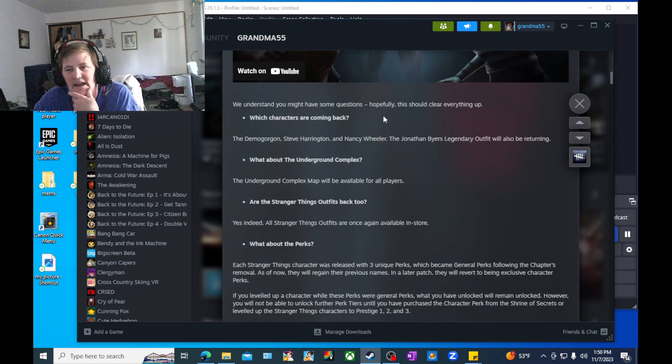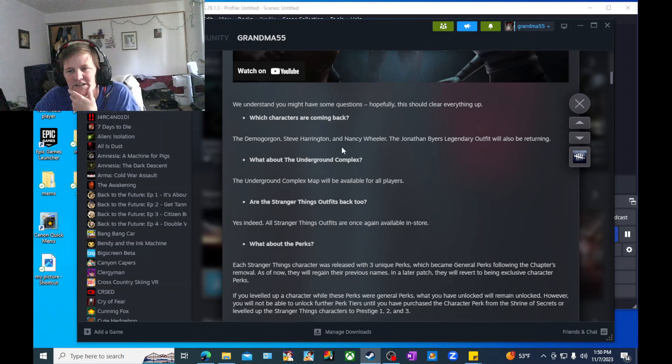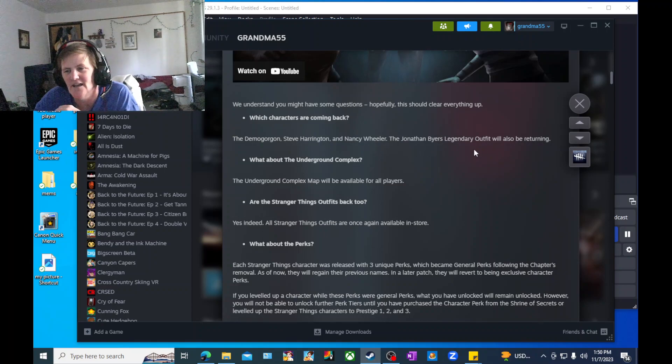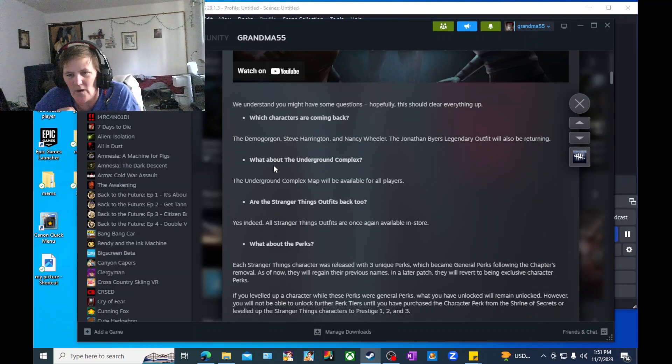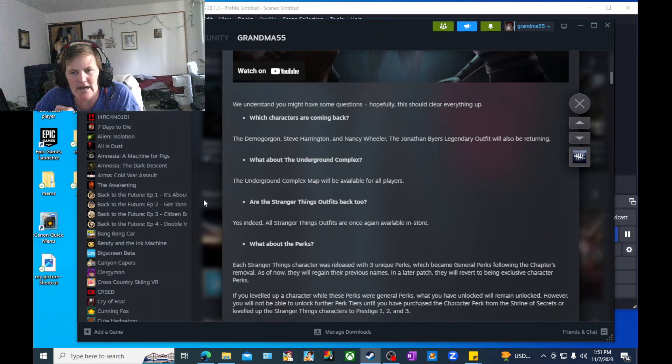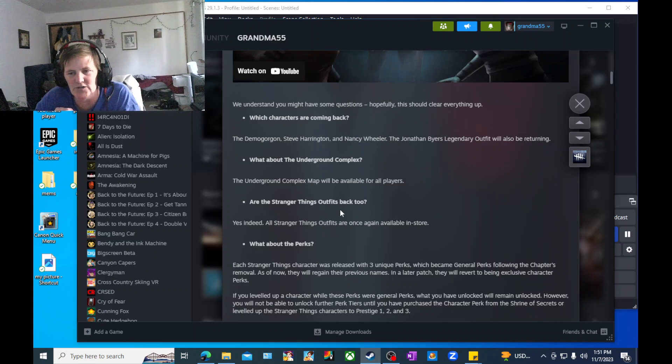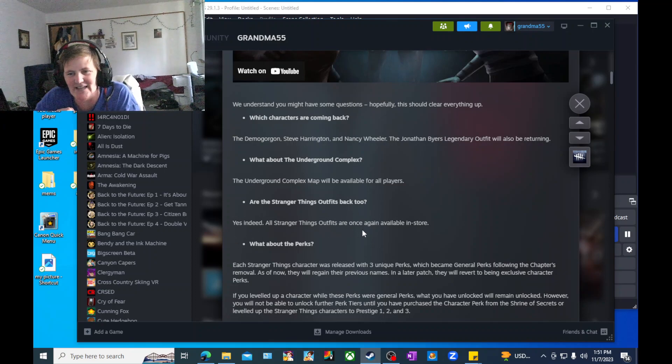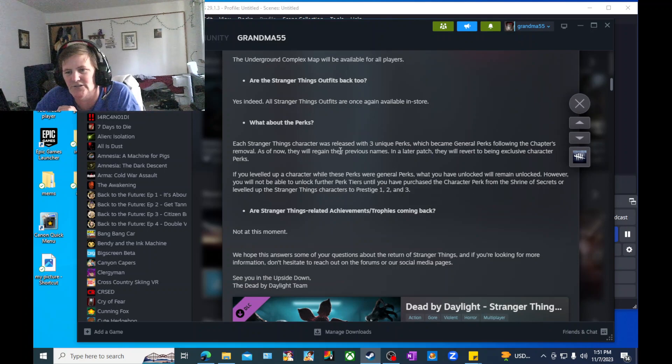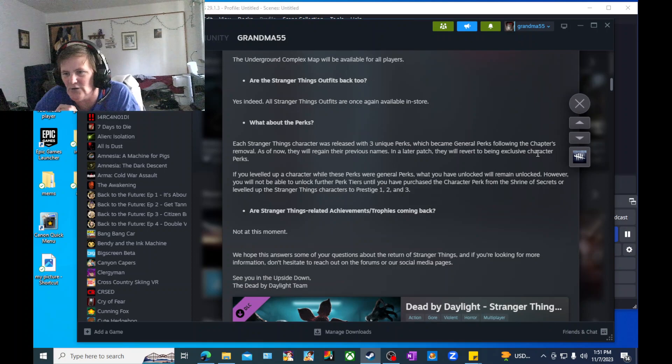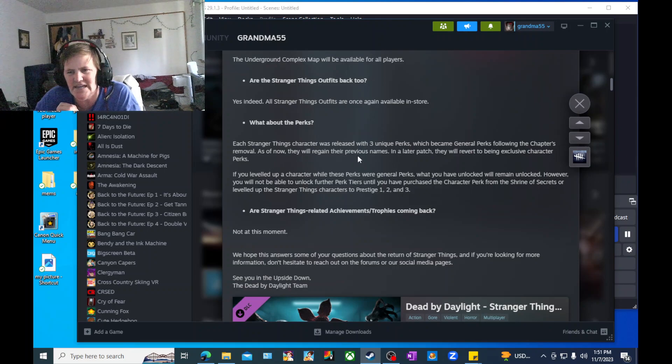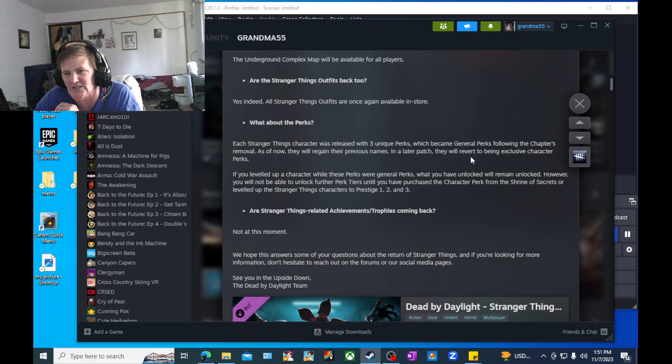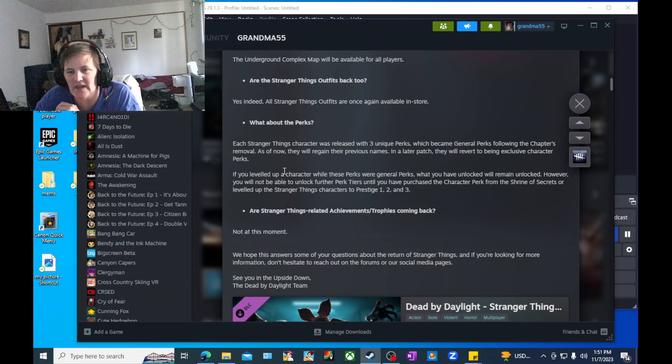Bringing back the Demogorgon, Steve Harrington, Nancy Wheeler, and the underground complex lab. As you may know, the Stranger Things chapter left Dead by Daylight in November of 2021 after original release in 2019. Now on Stranger Things day of all days, the beloved chapter will once again be available to players. Let's see. We understand you might have some questions. Which characters are coming back? Demogorgon, Steve, Nancy, and Jonathan Byers legendary outfits will also be returning.